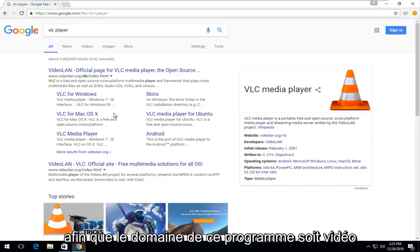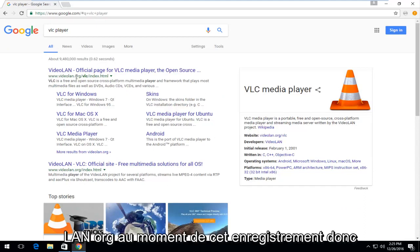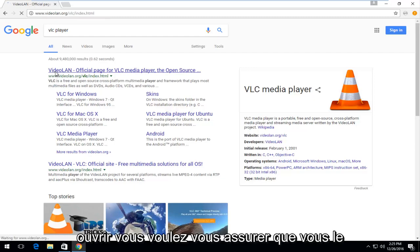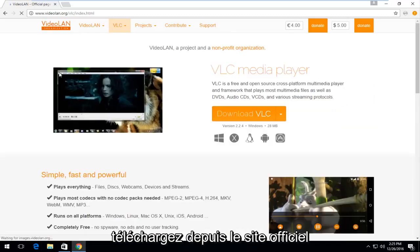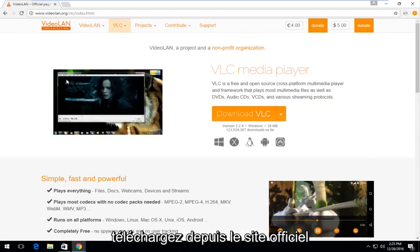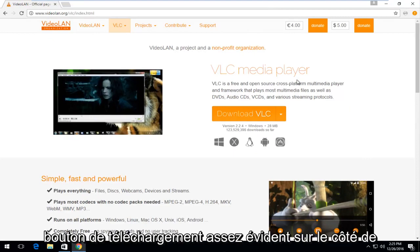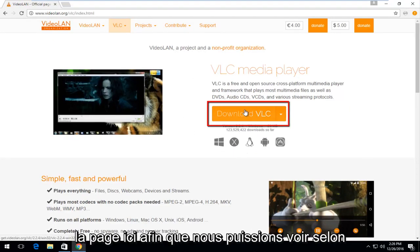So, the domain for this program is videolan.org at the time of this recording. You want to left-click on it to open it up. You want to make sure you're downloading it from the official website and then there should be a pretty obvious download button on the side of the page here.